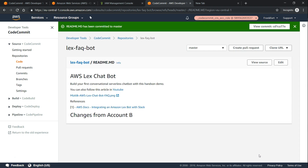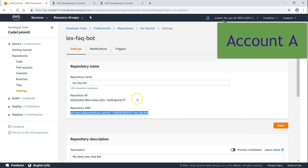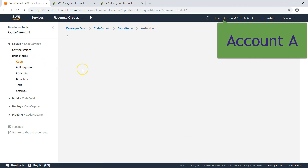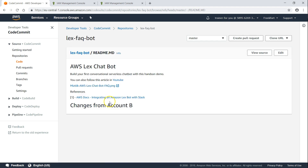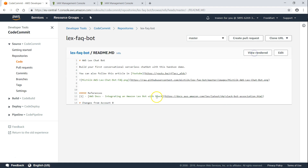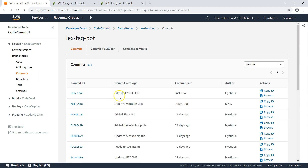My changes are committed from Account B by dev user. Let us go to Account A and see whether these changes are reflected in the commit history. We are now in Account A. Checking the readme file and clicking view source, you can see the last line that was added. Going to commits, the latest commit is also done by mystique and it was just now. This is how you give access to your repository across accounts.